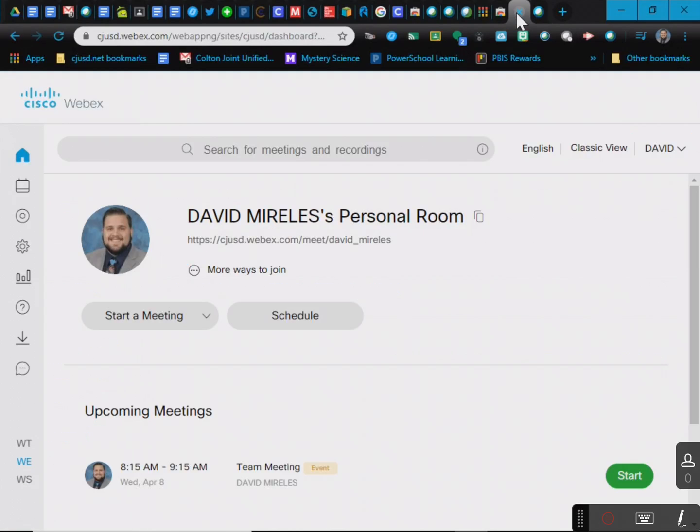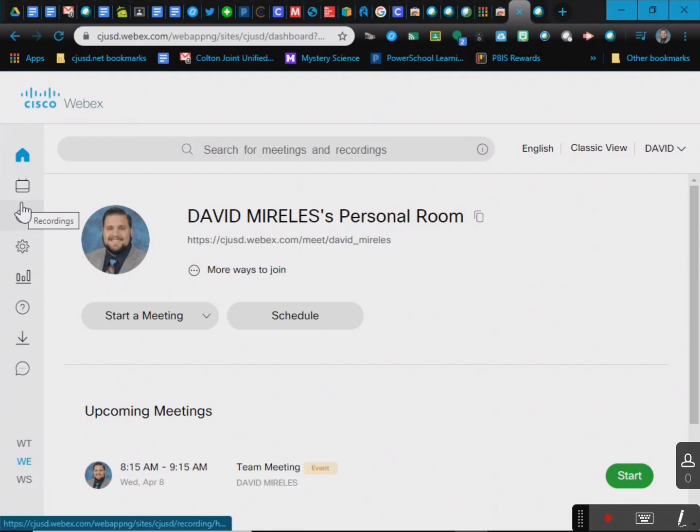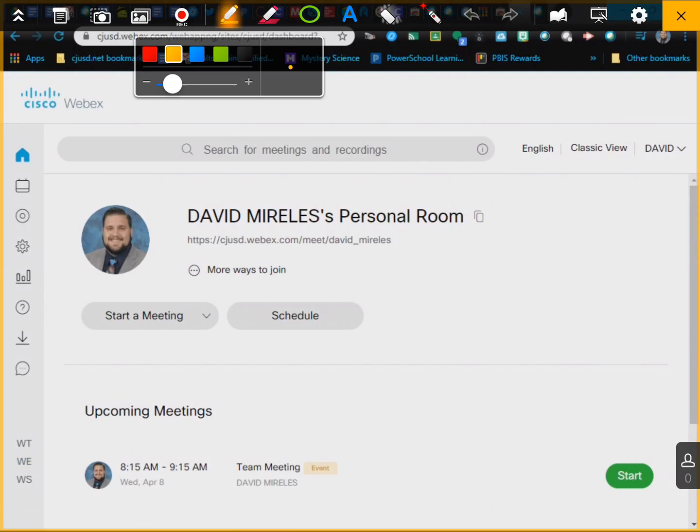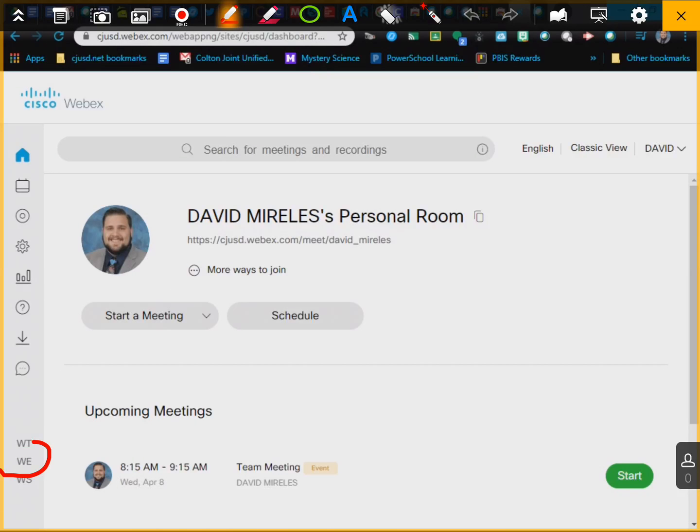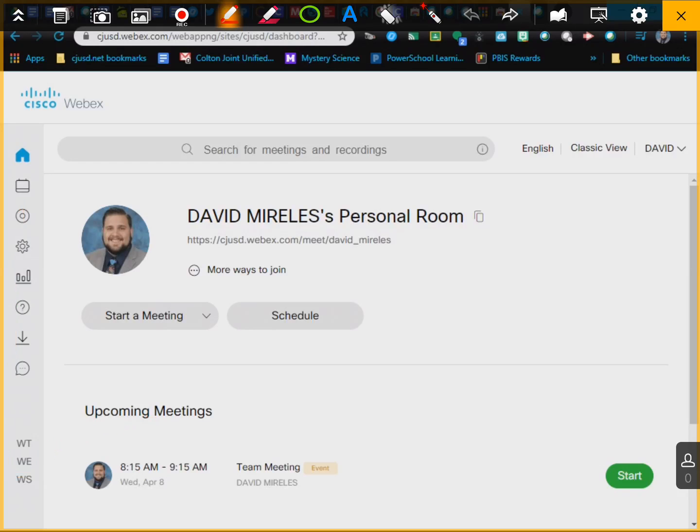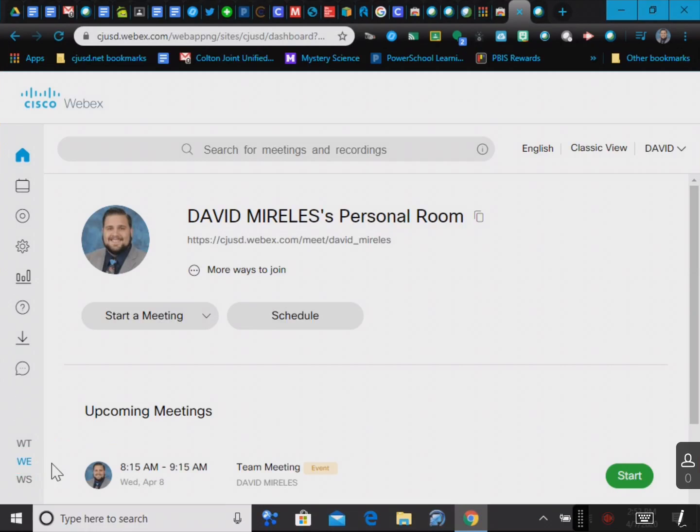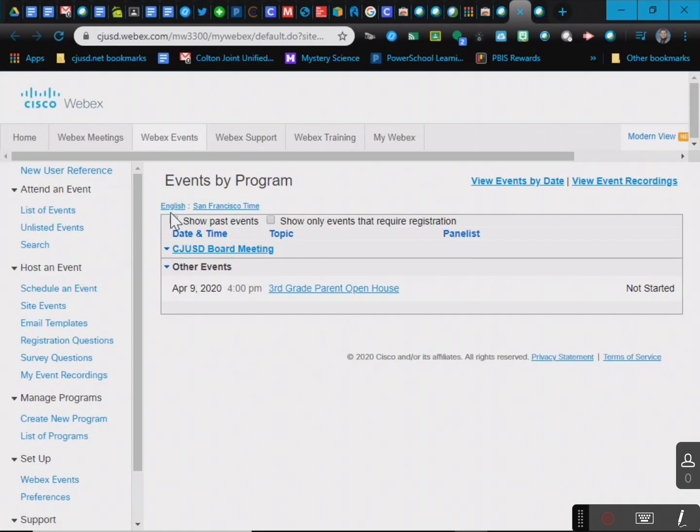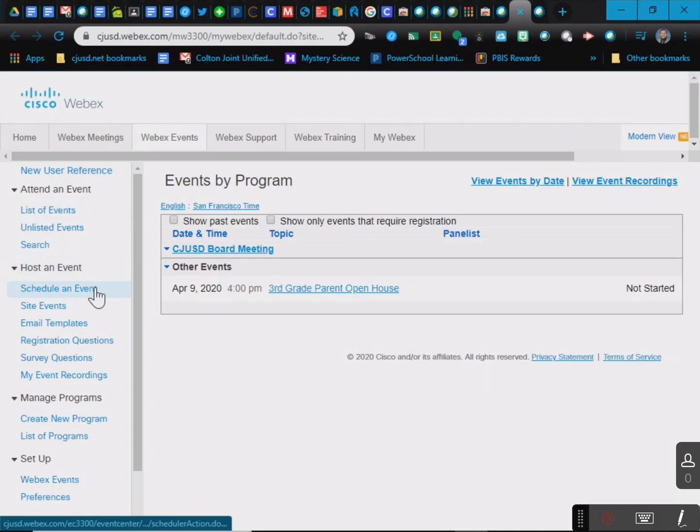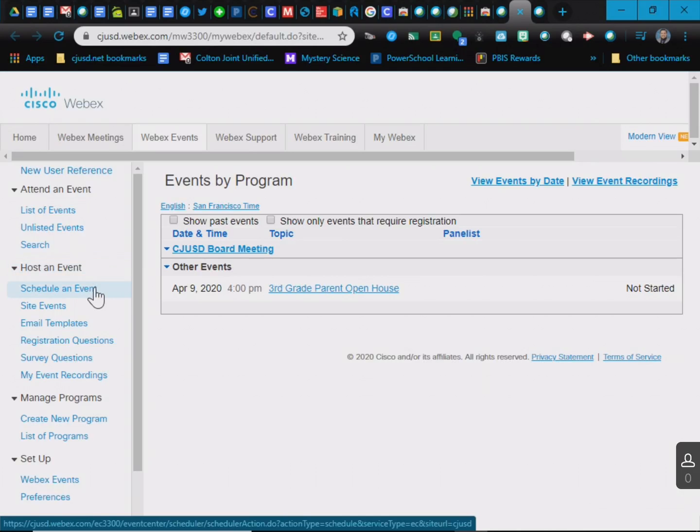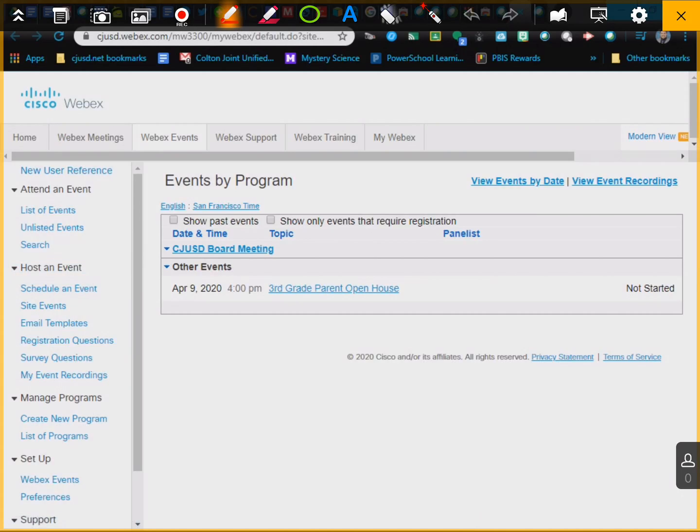Let me do that one more time. On your home, it's going to be right at the bottom, WE. So right there, for some reason that wasn't working. WE, you're going to click that button, and then once you click that, it's going to take you to events, and then you're going to go to schedule an event.